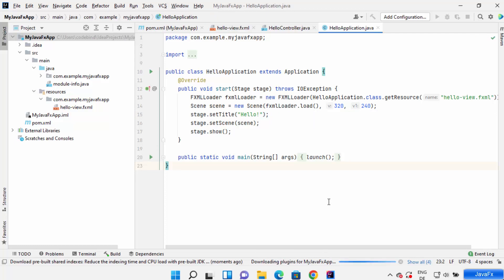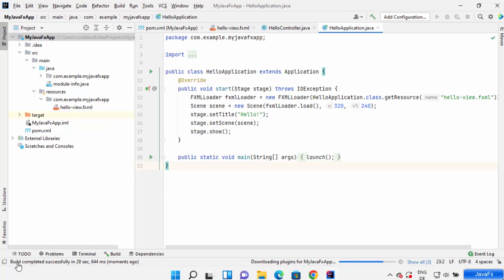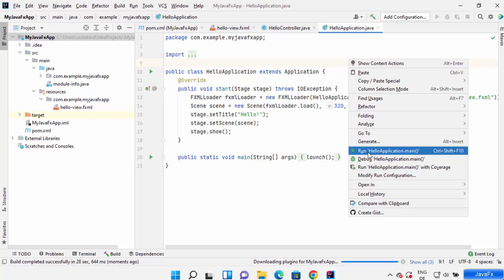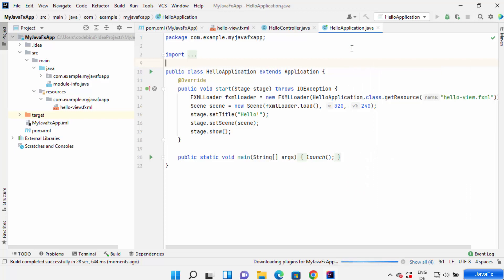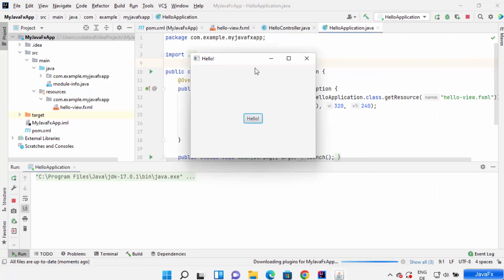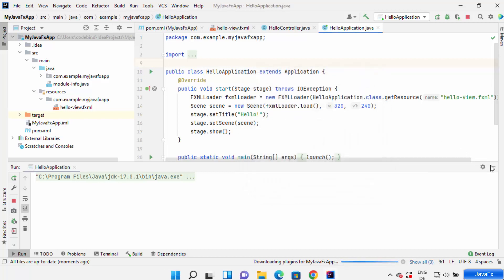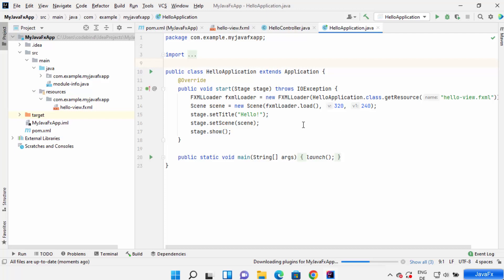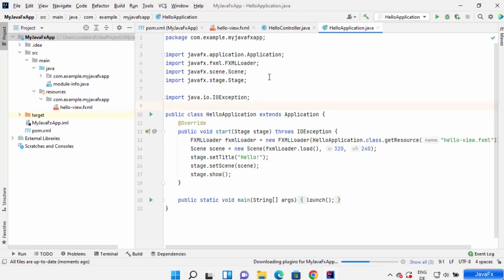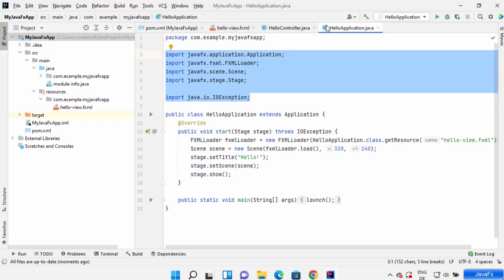The build completed successfully in 28 seconds. Now run the application by right-clicking and selecting 'Run HelloApplication.main'. You can see a window with one button — when you click on it, it shows 'Welcome to JavaFX application'. So by default this code is already working. All the necessary imports are added to your HelloApplication.java class.